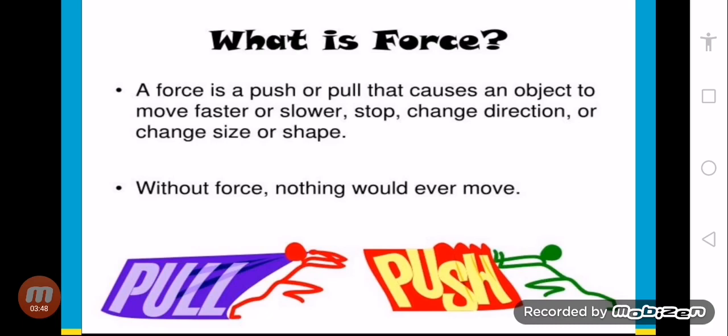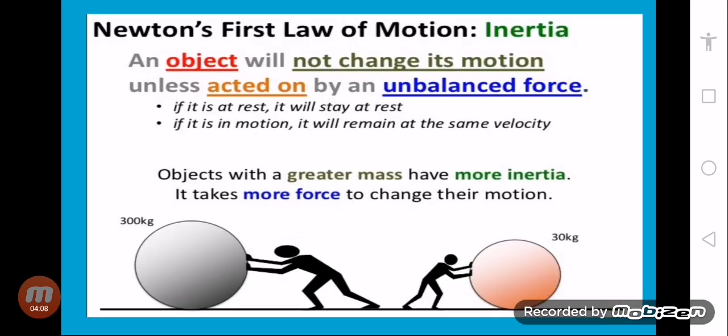Without force, nothing would ever move. We can only move when force is applied — we push or pull — so the object will start movement or motion.